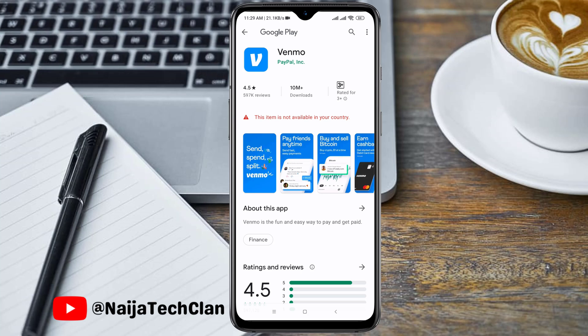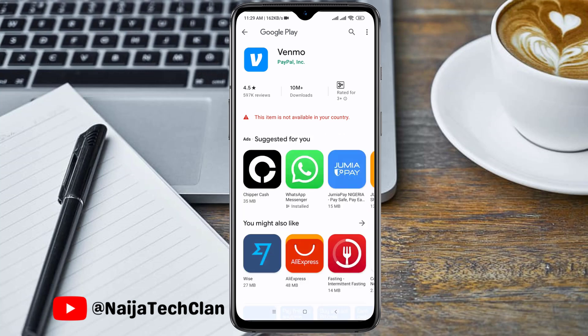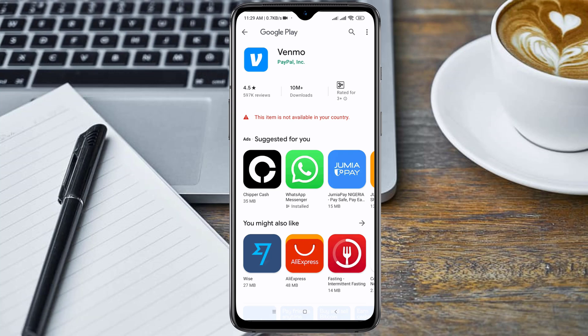Hi, welcome to Naya Techland channel. Today I will show you how to download apps that are not available in your Play Store. For example, this Venmo application, as you can see, is showing that this item is not available in your country. So I will be showing you how you can download it successfully on your phone from another country.